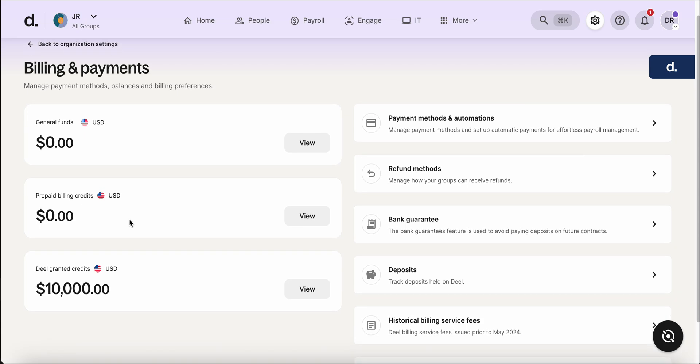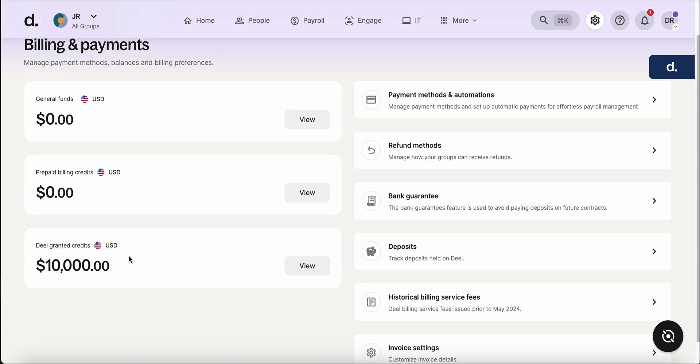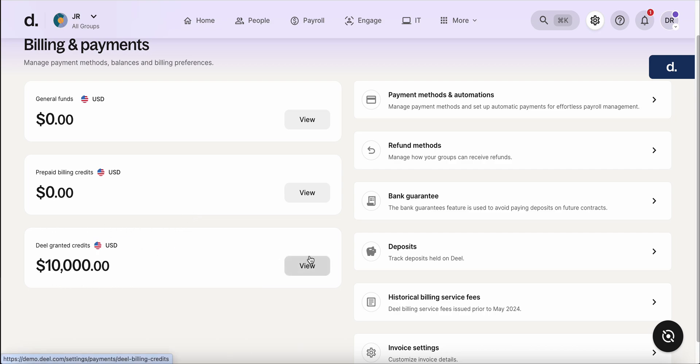And the Deel granted credits, similar kind of thing. If a refund needed to be made that you wanted to use for future payments moving forward, we could upload them here into our Deel granted credits.